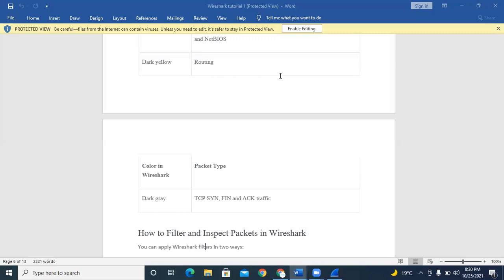The presentation layer formats and translates data for the application layer based on syntax or semantics — it is also known as the syntax layer. It mainly handles encryption, decryption, compression, and decompression. The application layer is where both the user and the application interact directly with the software — it can also be called the monitor layer or the desktop layer because it is the layer we work on directly.